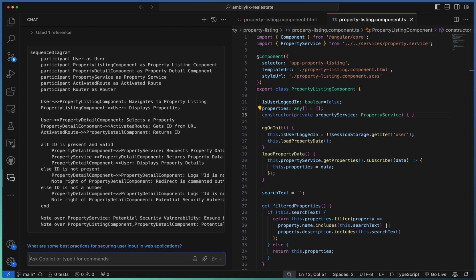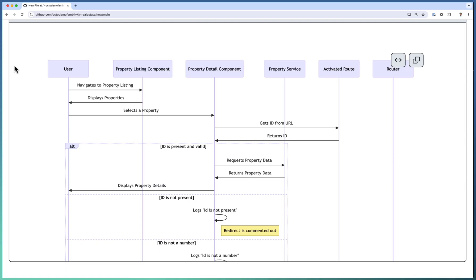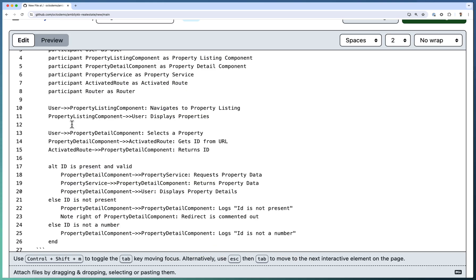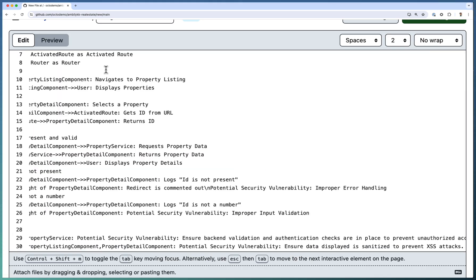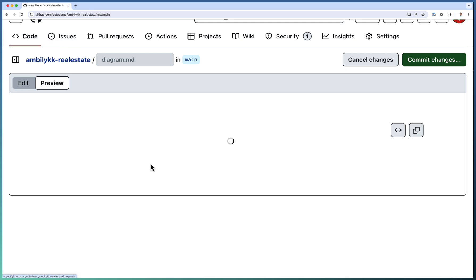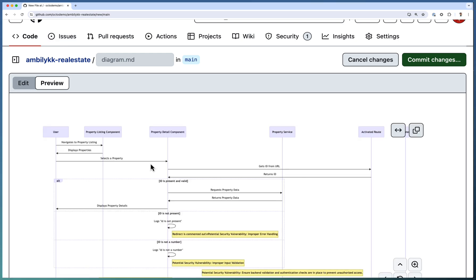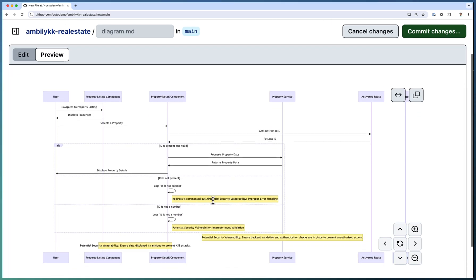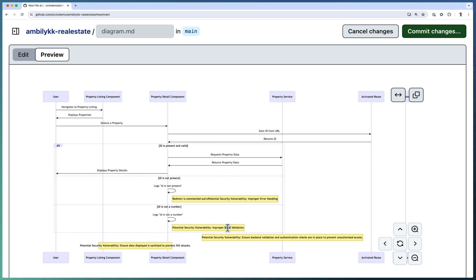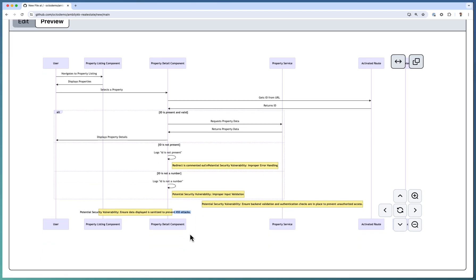So I'm going back and reviewing this one. This is the previous one. Let us replace this with the new sequence diagram information and go ahead and preview it. As you can observe, there are some vulnerabilities in yellow color here. There is a potential security vulnerability: improper error handling. There is improper input validation and backend validation or authentication checks. And there is data displayed—it's sanitized cross-site scripting. So multiple security issues are also captured. Fantastic. It came up with a proper diagram which explains the end-to-end sequence of execution for this particular component.